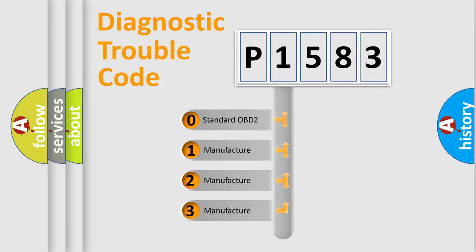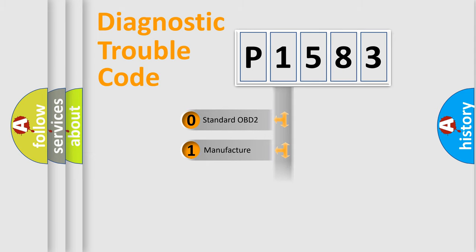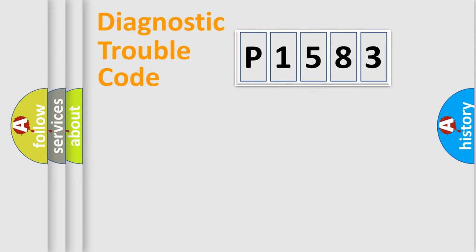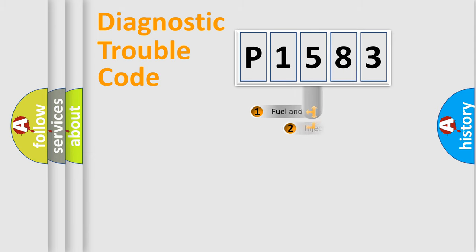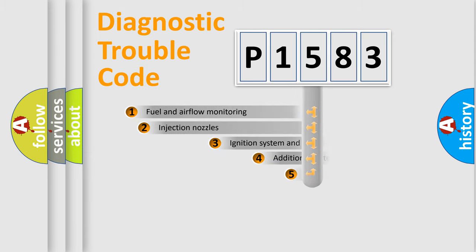If the second character is expressed as zero, it is a standardized error. In the case of numbers 1, 2, 3, it is a manufacturer-specific expression of the car-specific error.